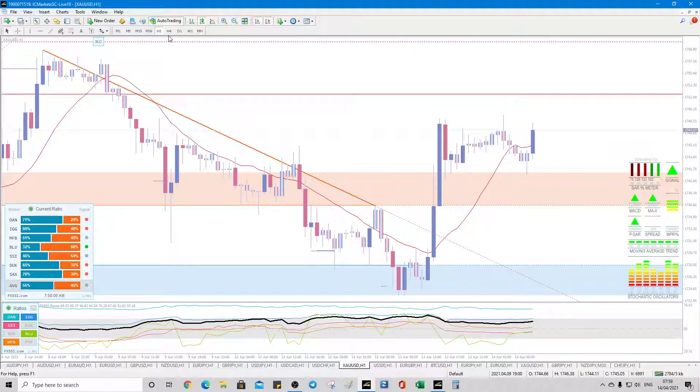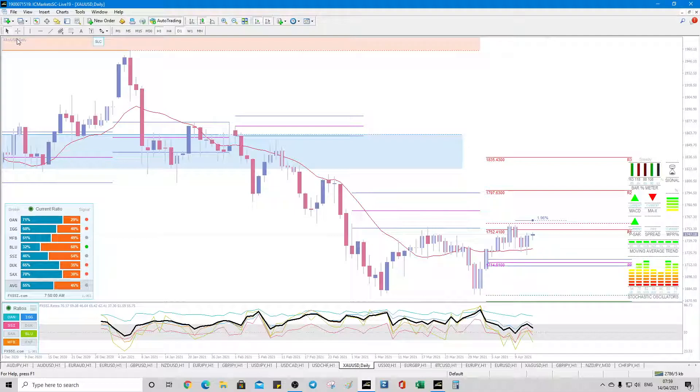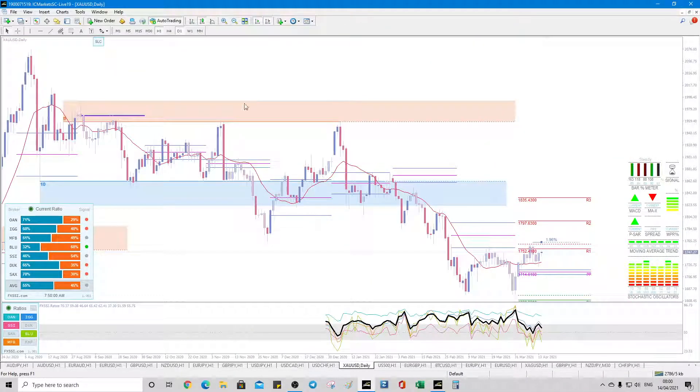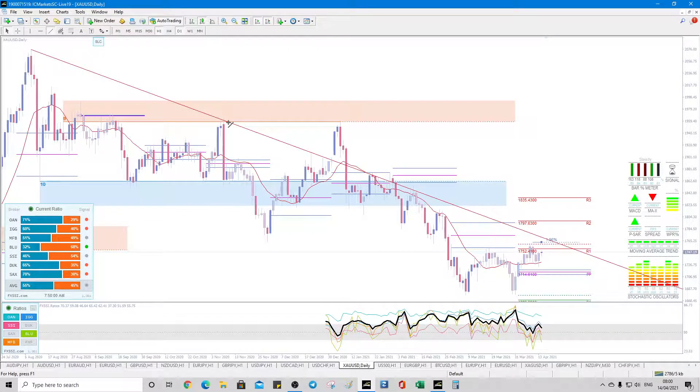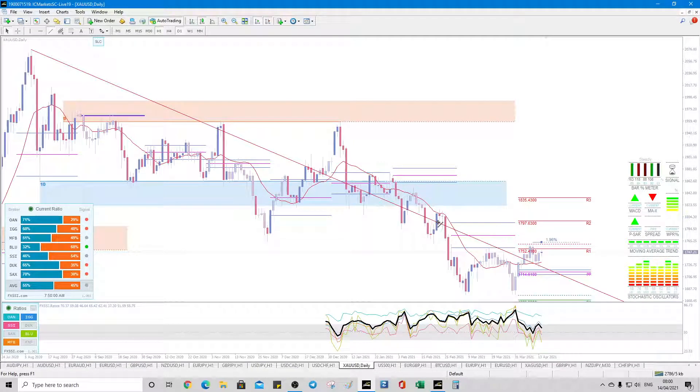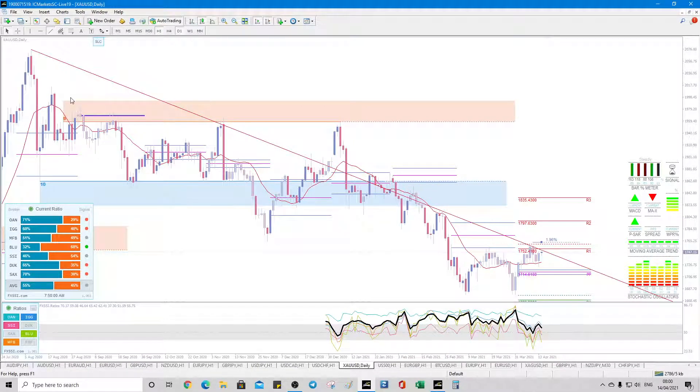If we go to the daily, actually, this auto trend line has actually identified quite an interesting assistance, if I zoom out. Let's have a look at this. Sync it at here, these two.